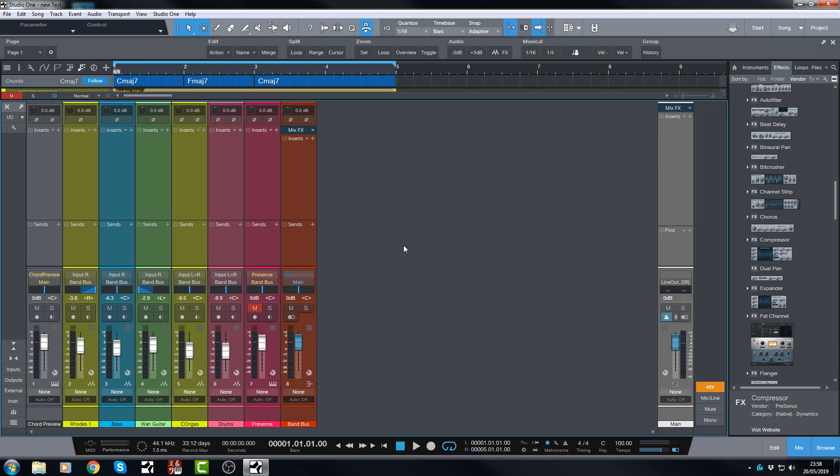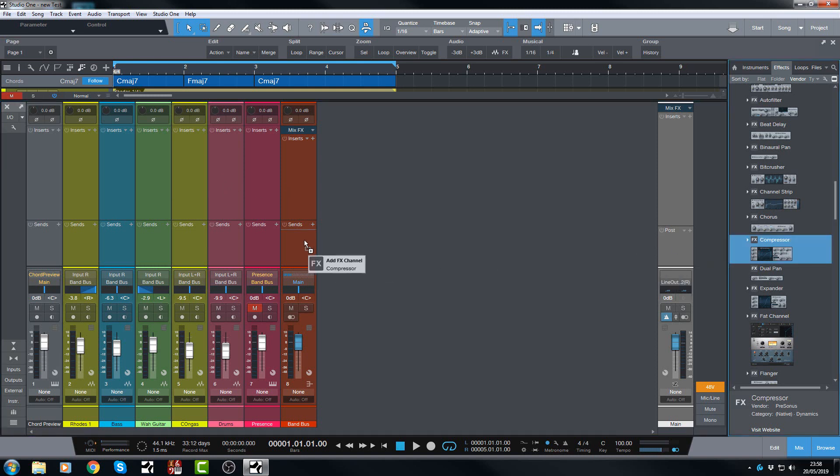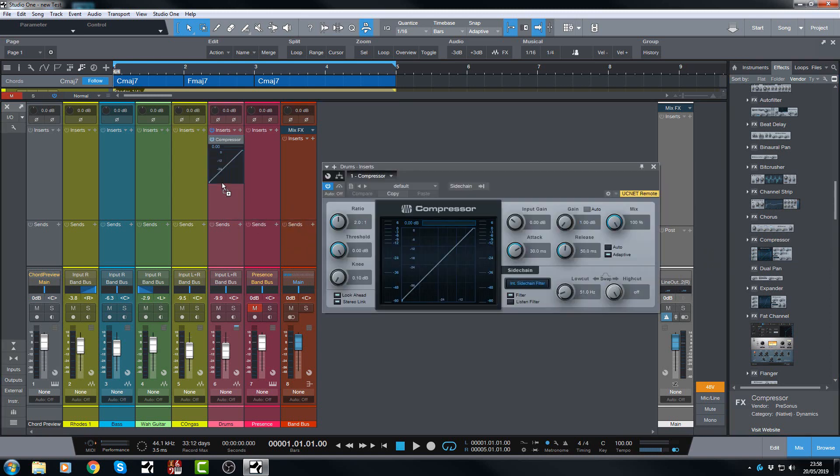Let's say I want to duck the drums a little bit with some compression every time the bass is playing. So whenever the bass plays, the drums get compressed. We're going to use the compressor, so let's grab that and get it onto the drums. Just like that.